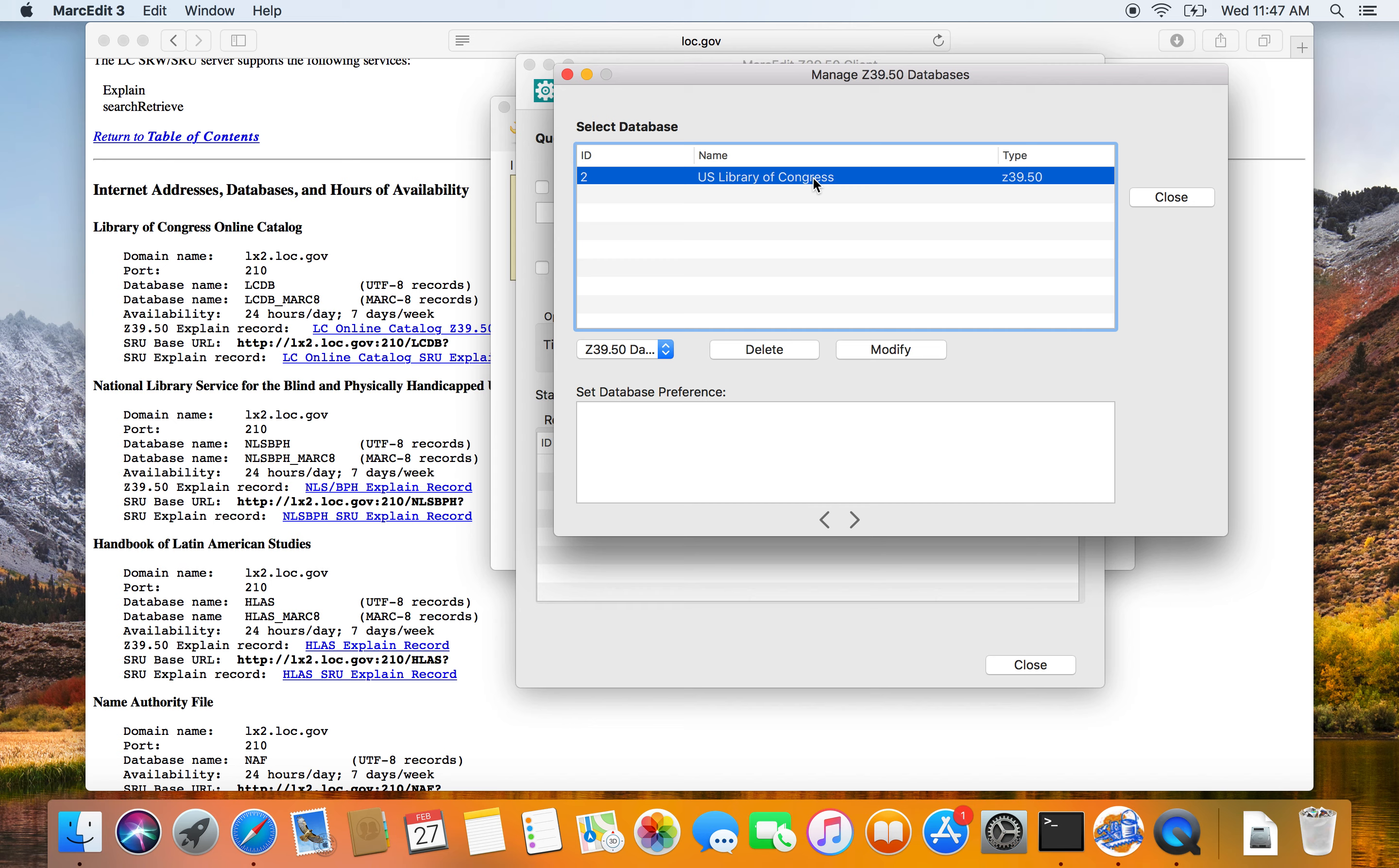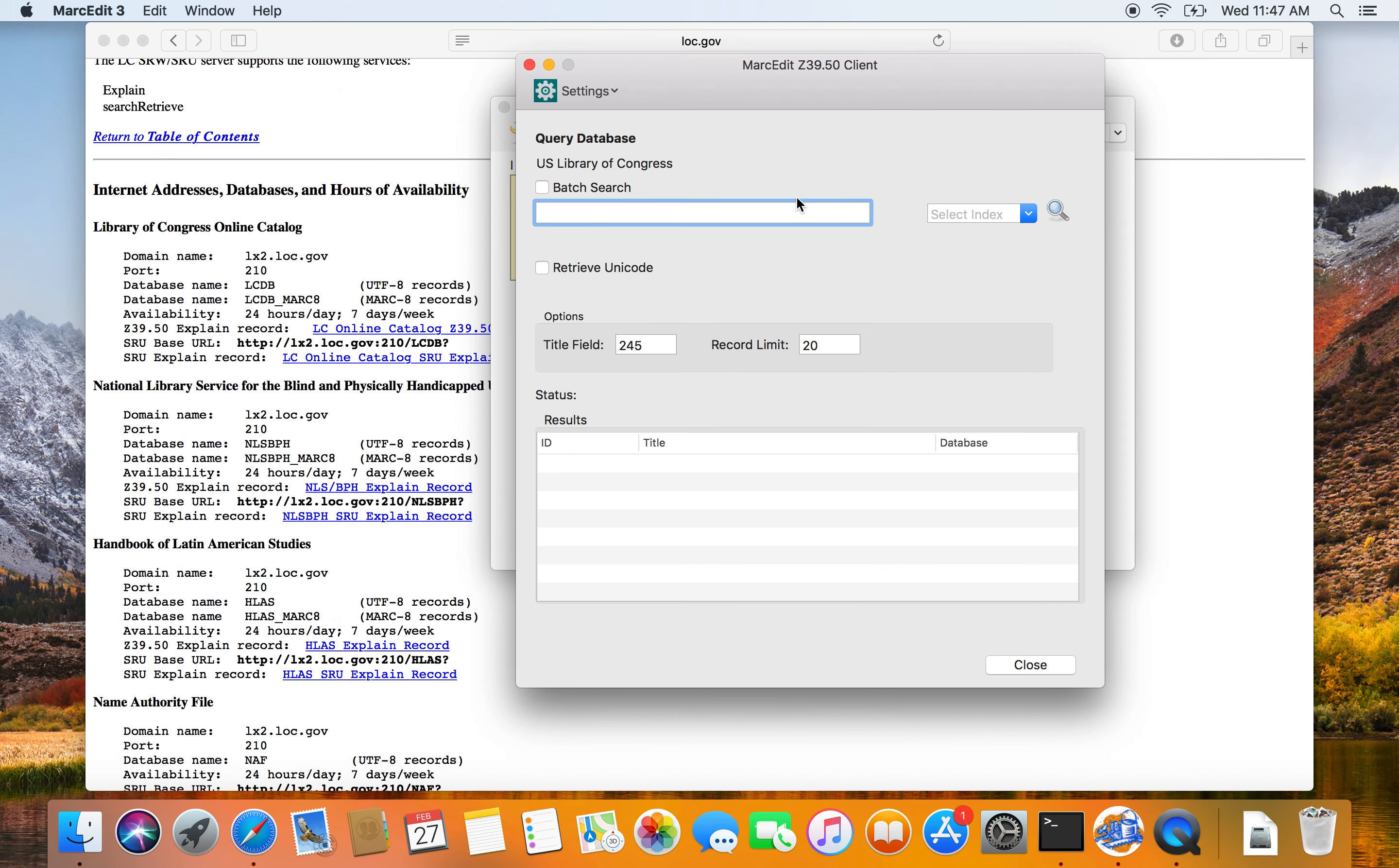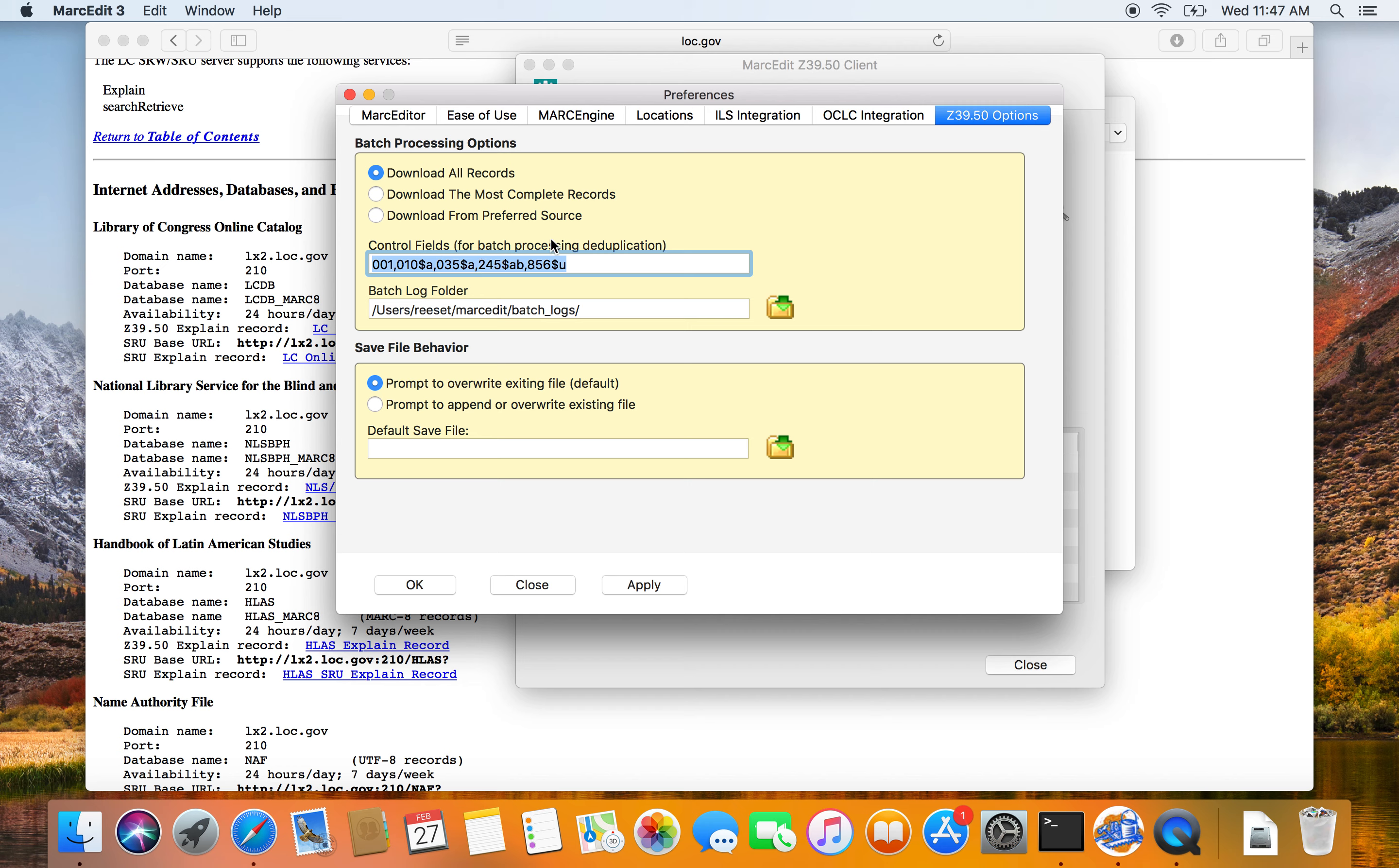So I have a database now to work with. So I'm going to go ahead and select that database for searching. If I had multiple databases, MarkEdit allows you to select multiple databases and then change the preference for records that get downloaded. If you use that option, you also have to go to the preferences and tell MarkEdit how it's going to be processing records.